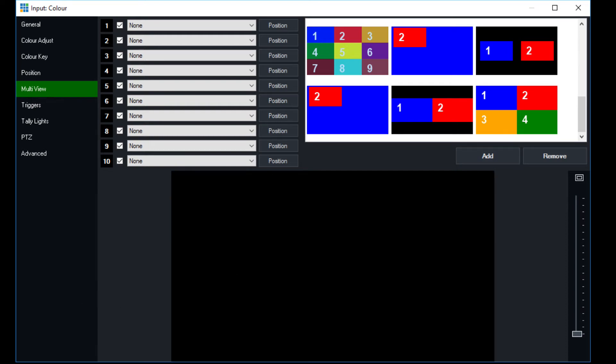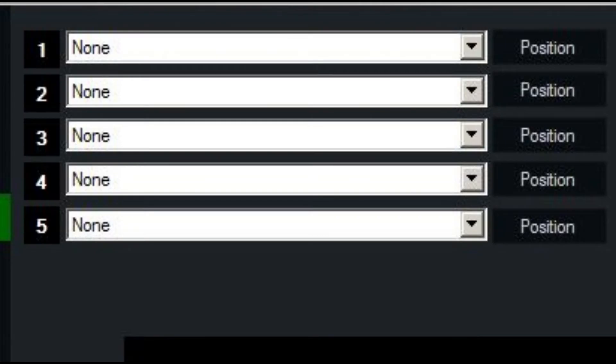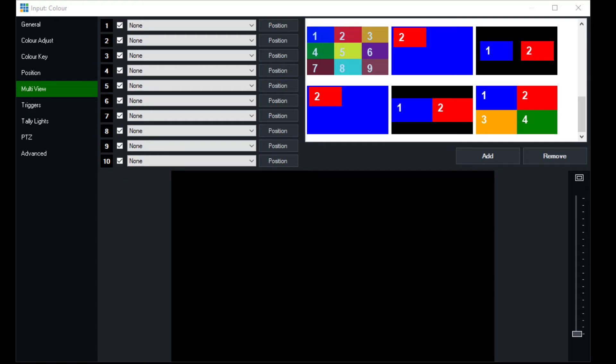So we've gone from something that looked like this to something that looks like this. And that enables us to do something that looks like this.